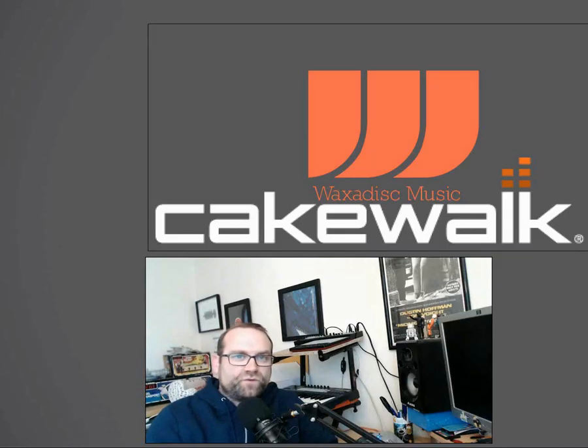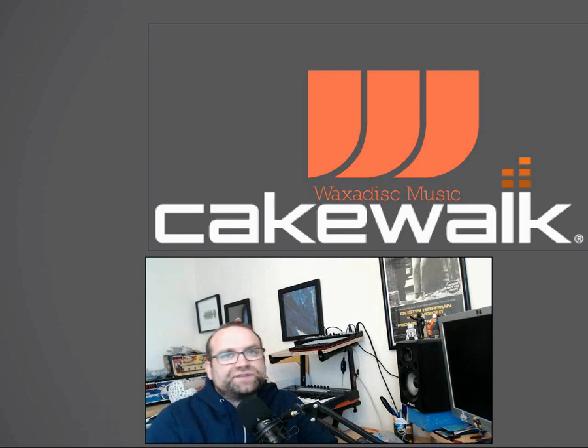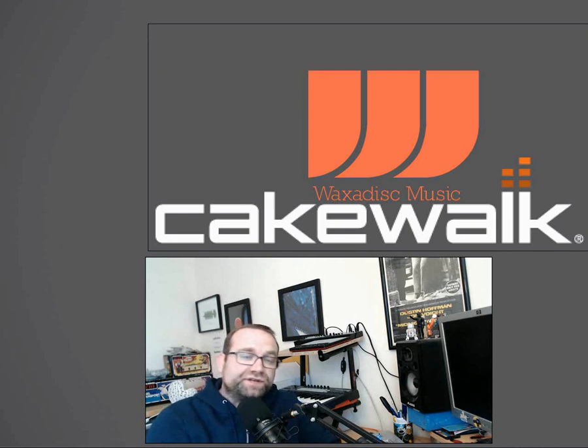Hey guys, this is Rob Jan Webb here for Waxadise Music Tutorials and what I want to show you today is something completely different and away from Ableton.